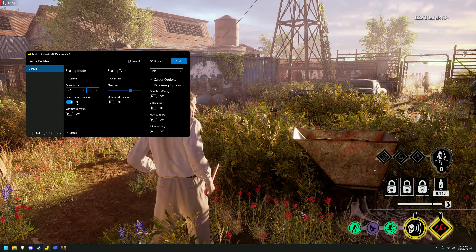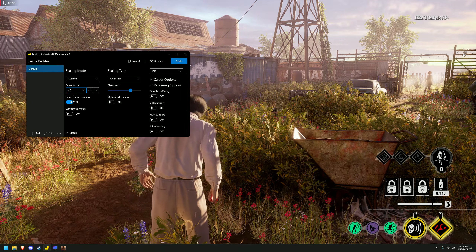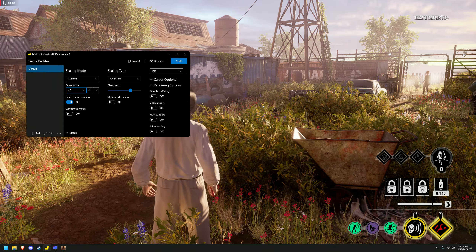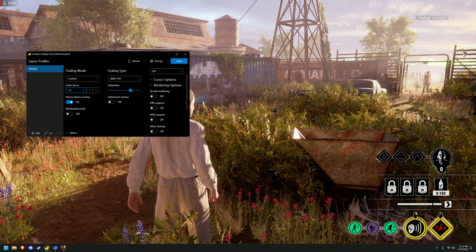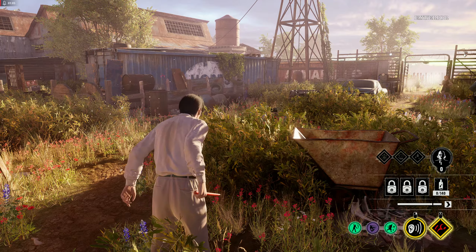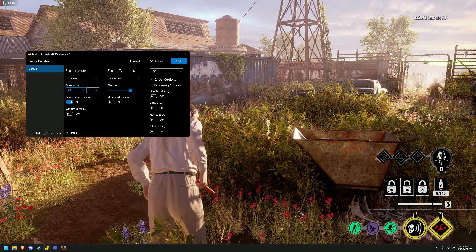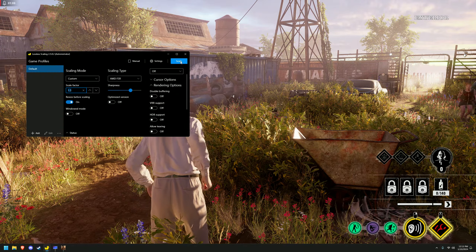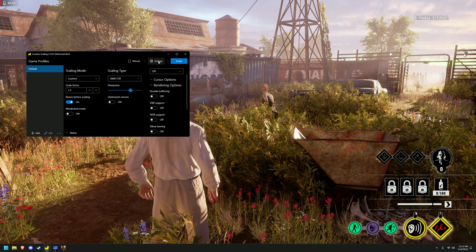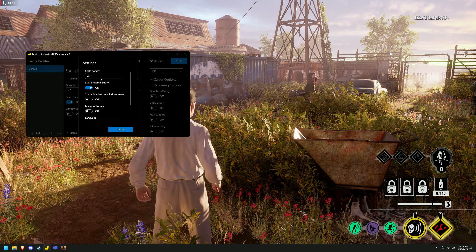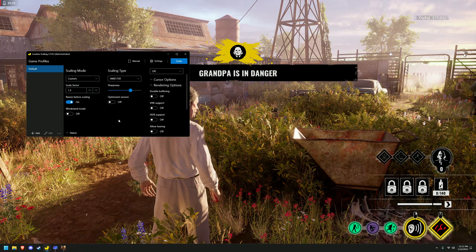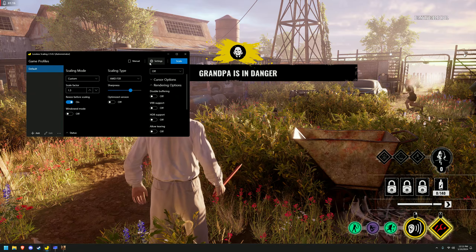Now, resize before scaling is something you might want to enable, because if you don't, it may just zoom in on the game instead of resizing the window to be the same. How you upscale after you have all this set up is you either click on scale and then click on the application you want to upscale, or you go to settings and change your scale hotkey to whatever you want.